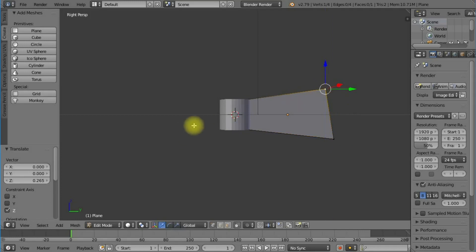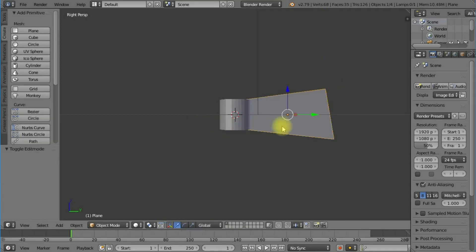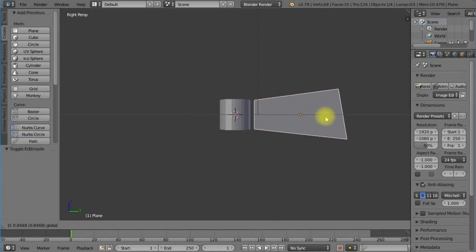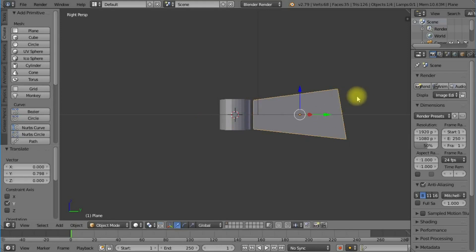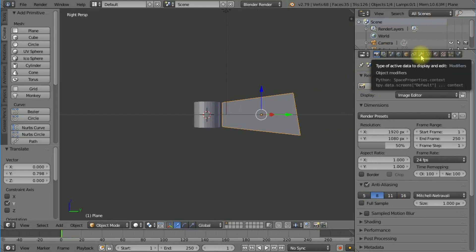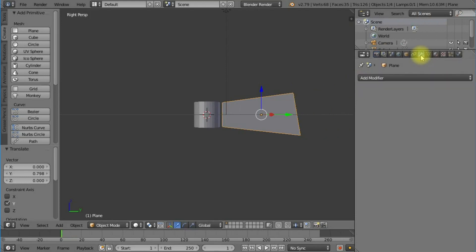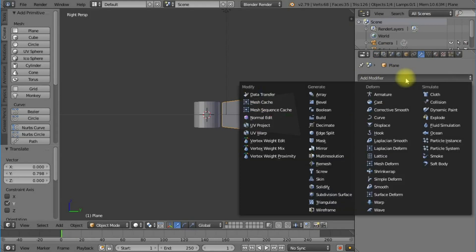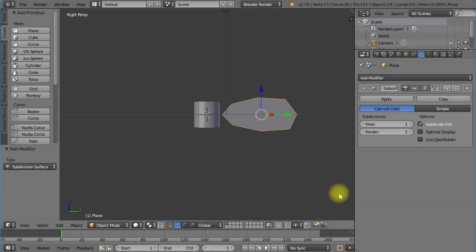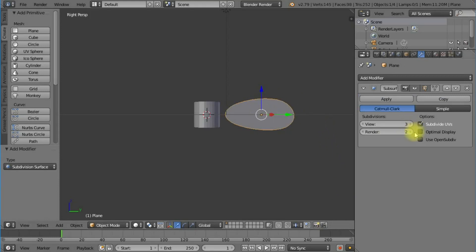I'm going to add a modifier - subdivision surface. As you can see, that starts to add subdivisions and make it more rounded. We want some of that rounded effect but not on all of the plane.